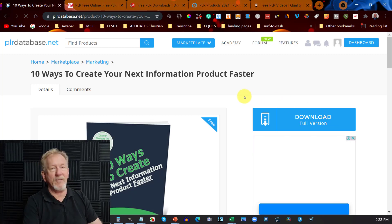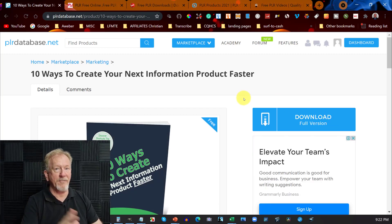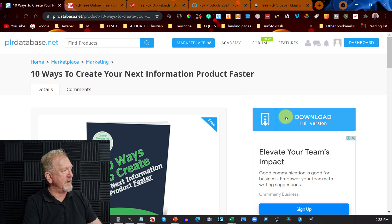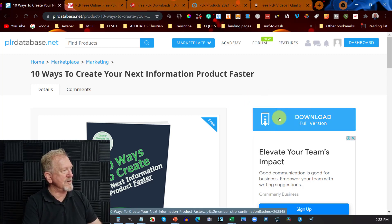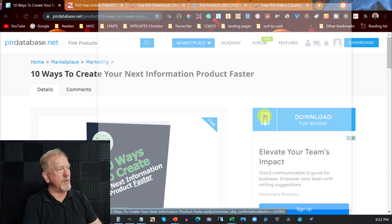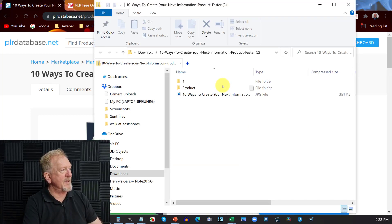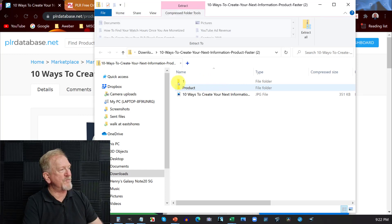I've already seen this particular site — I'll be upfront about that. Over here it says 'Download Full Version' — that is the one you want to click on. Just click on that and in just a moment it will open up on a new screen.